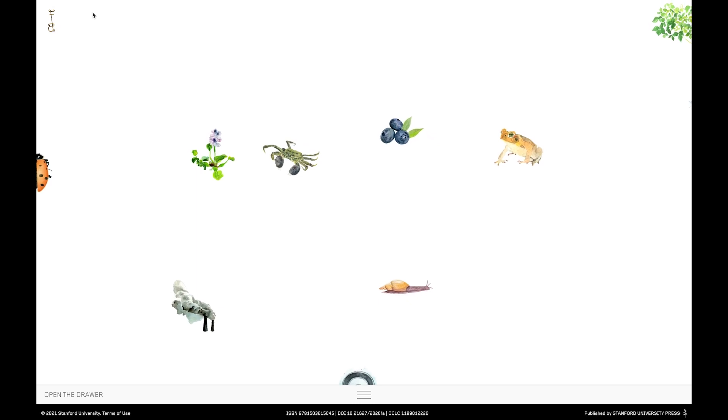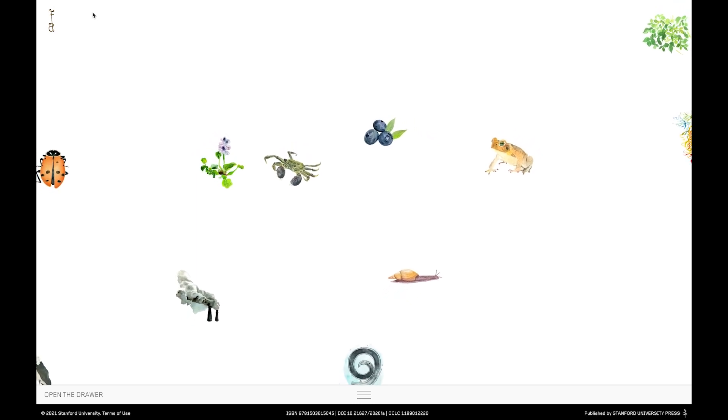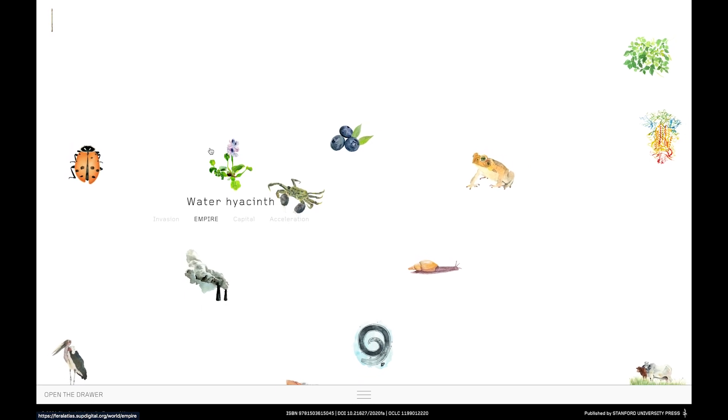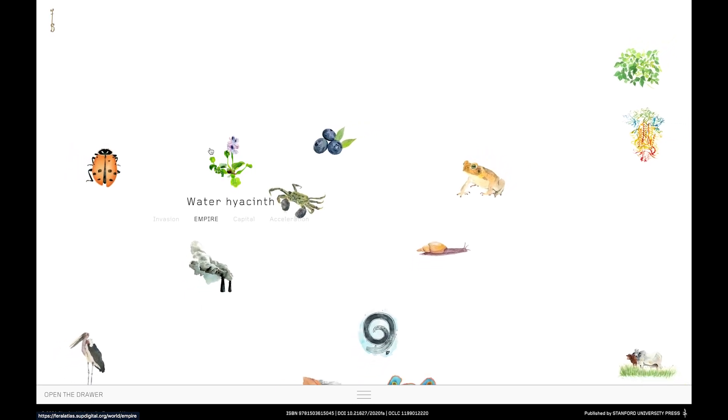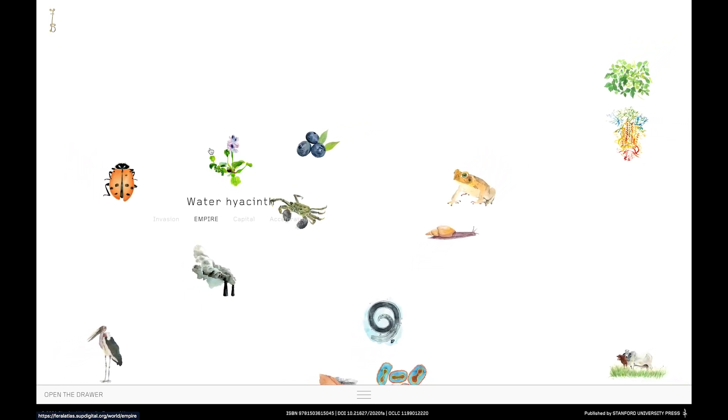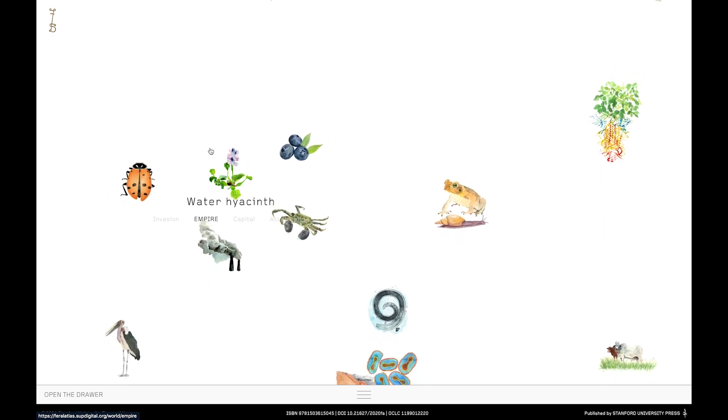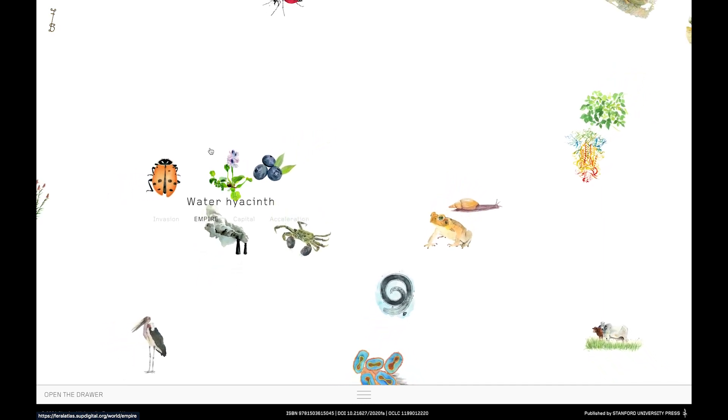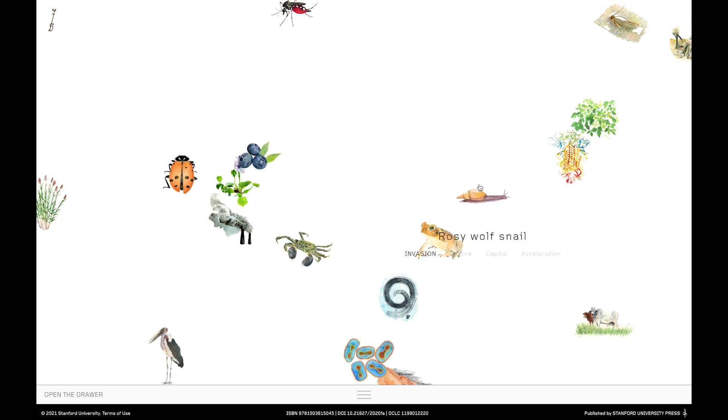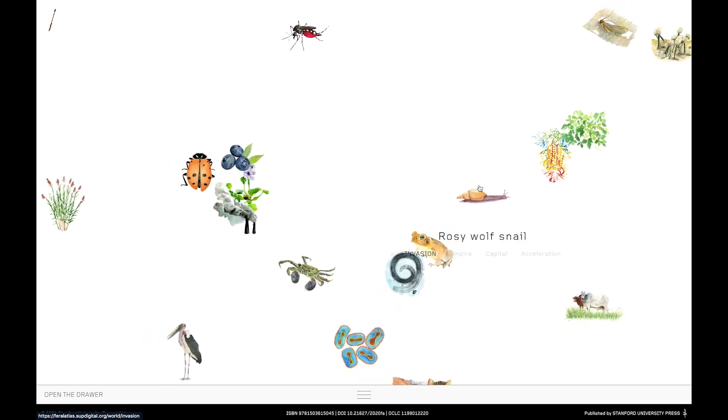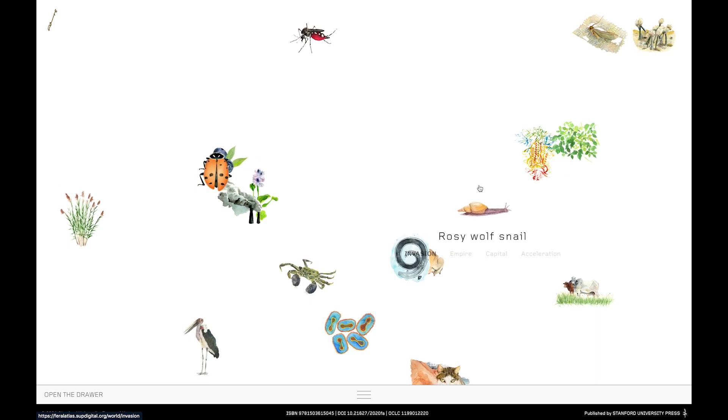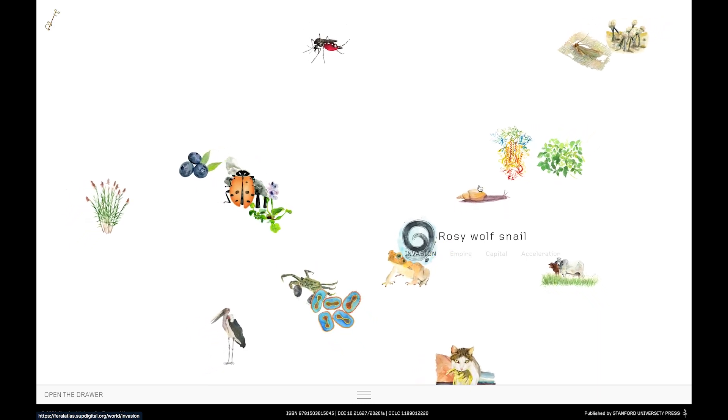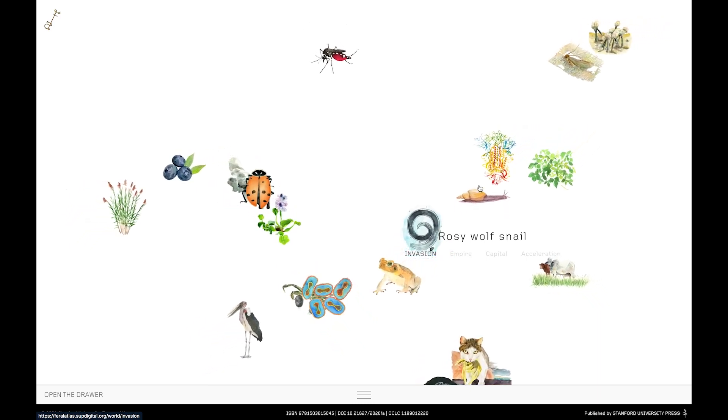If you hover over one of them, you'll learn the name of the entity, and you'll also see one of four words highlighted beneath it. In this case, Water Hyacinth, the word is Empire. If I choose another one, let's say this snail, the name Rosy Wolf Snail appears along with the word Invasion. Looking closely, you can see four categories: Invasion, Empire, Capital and Acceleration.